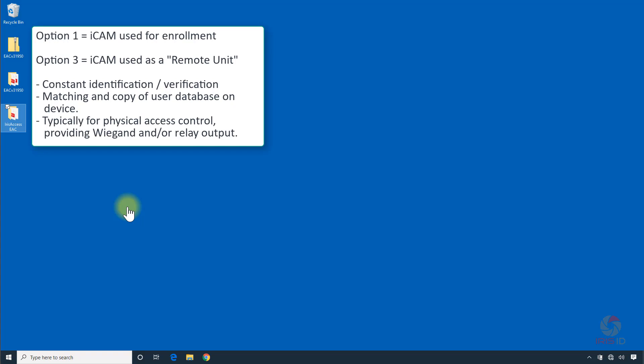Option 3 places the iCam in a constant identification or verification mode with the matching on the device. When the iCam is in Option 3 mode, we refer to that as being a remote unit.